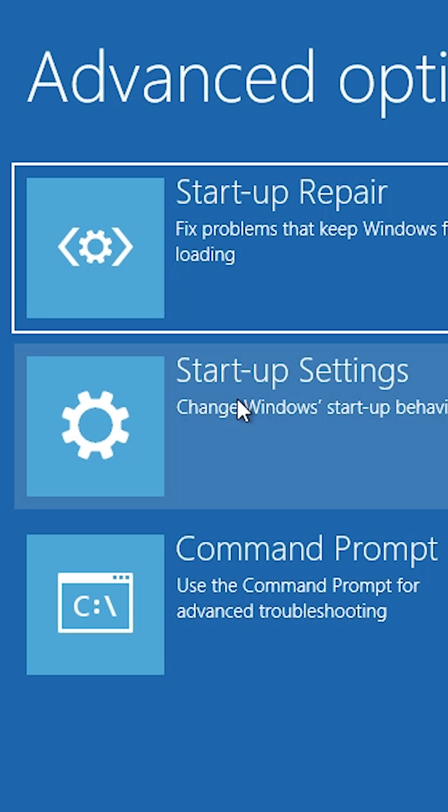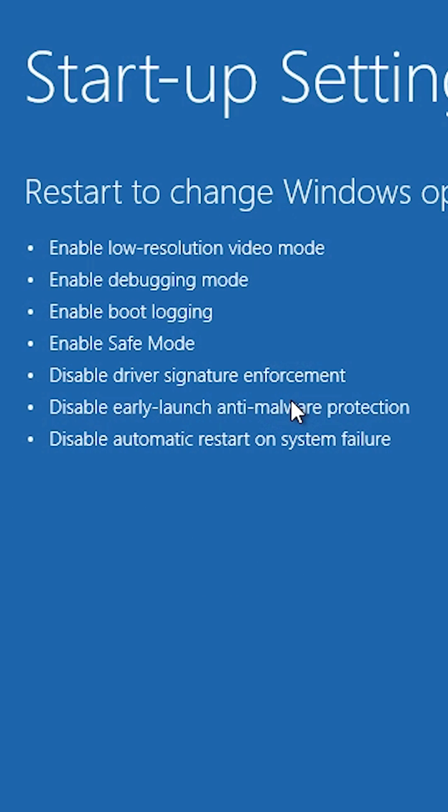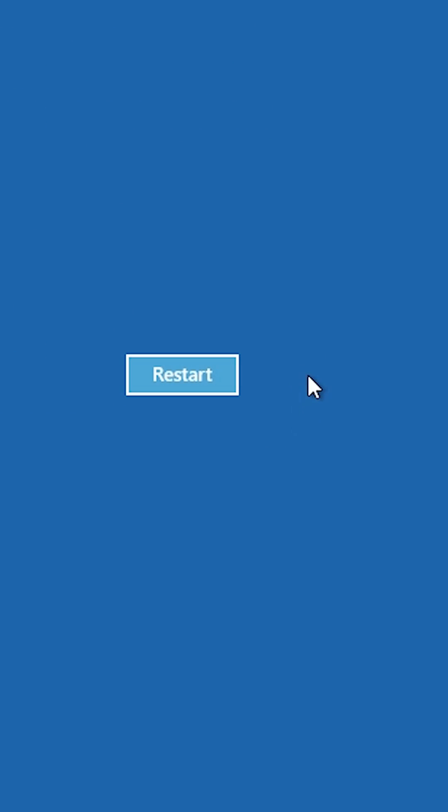In Advanced Options, find Startup Settings and click on it. In Startup Settings, click on the Restart button and the machine will restart again.